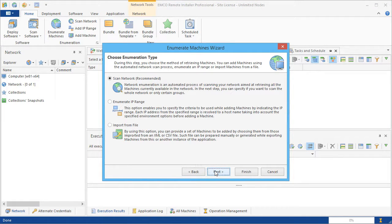The default option allows scanning a network and detecting available computers automatically. Also, we can enumerate available computers from a specified IP range or import a list of computers from a file. Let's use the default option and proceed to the next step.